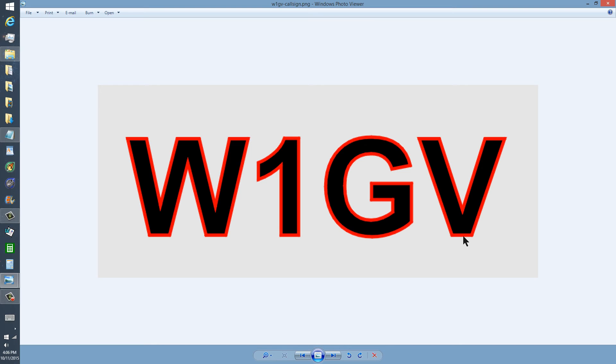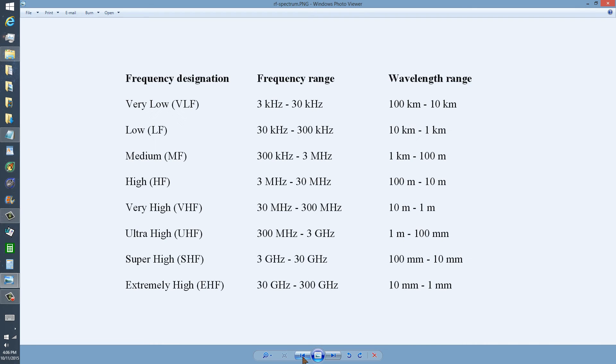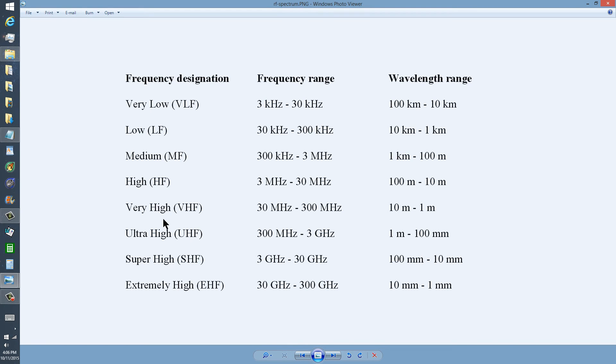Most of the amateur frequency allocations that are popular among radio amateurs are in the high and very high frequency ranges. For example,